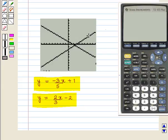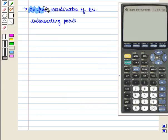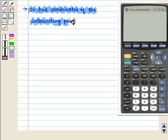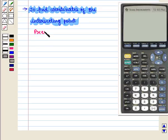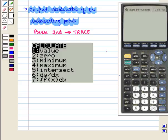We see that both curves are straight lines and now we need to find their point of intersection. Looking at the screen, we can clearly see that there is only one point of intersection and we have to find the coordinates of this intersecting point. To do so, we press the second key followed by the trace key, and we get the calculate menu on the screen. At number 5, intersect is written.